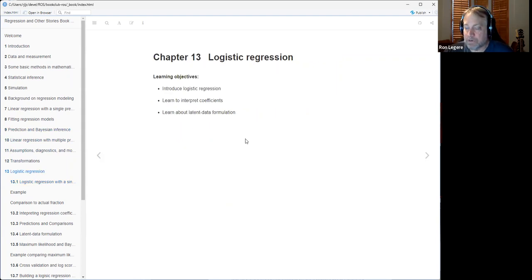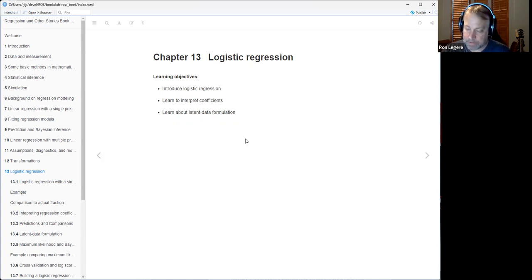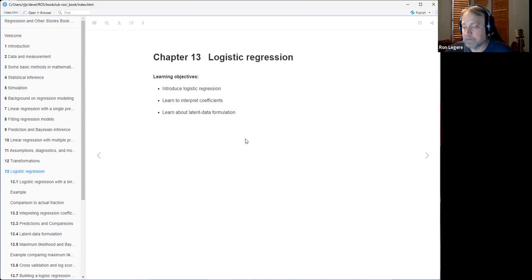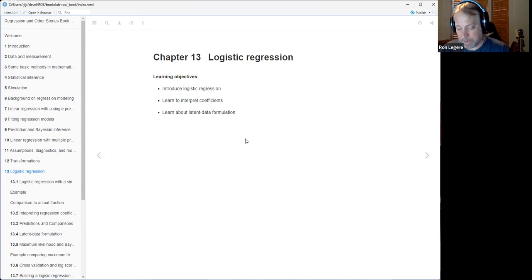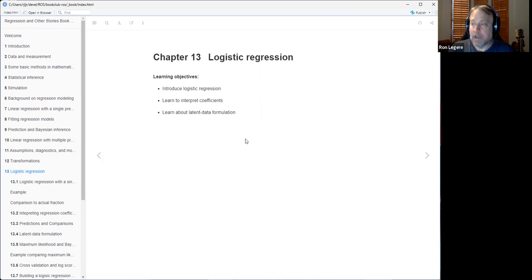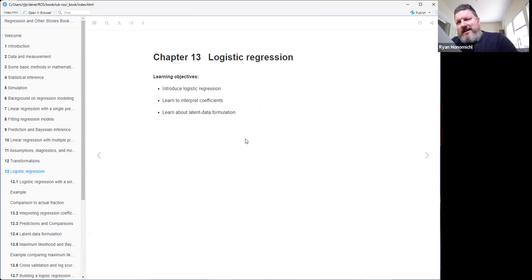This is chapter 13 on logistic regression. We're entering the part of the book about generalized linear models — part three. Part four covers before-and-after fitting, which is good nuts-and-bolts stuff. Part five is causal inference, and part six is just a what-comes-next chapter. Overall the book has six parts.